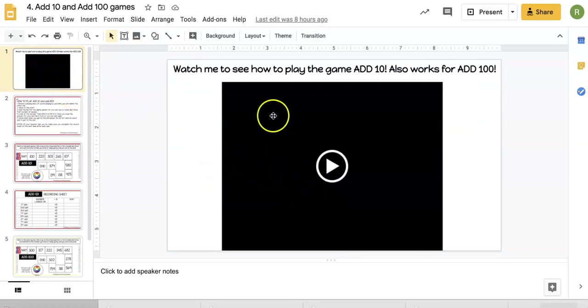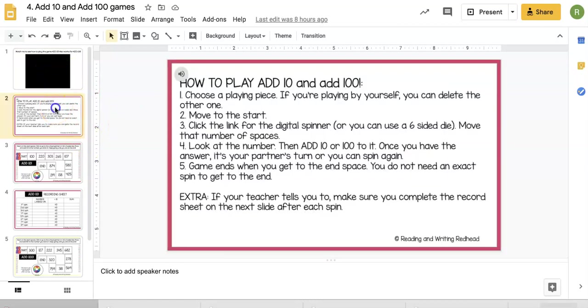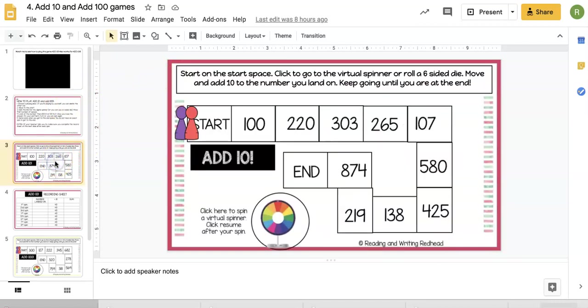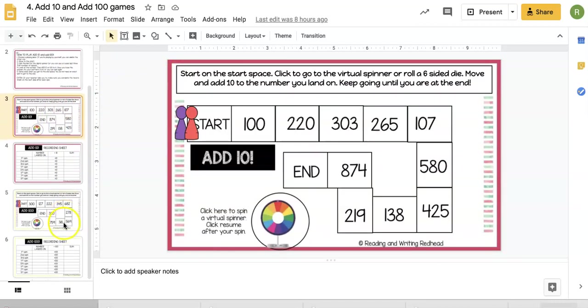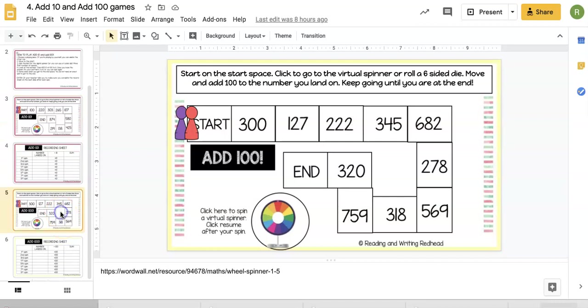I tried to incorporate some games. This game is called Add 10 and Add 100. They can watch the video here, read the directions, or click on the audio and I will read it to them.